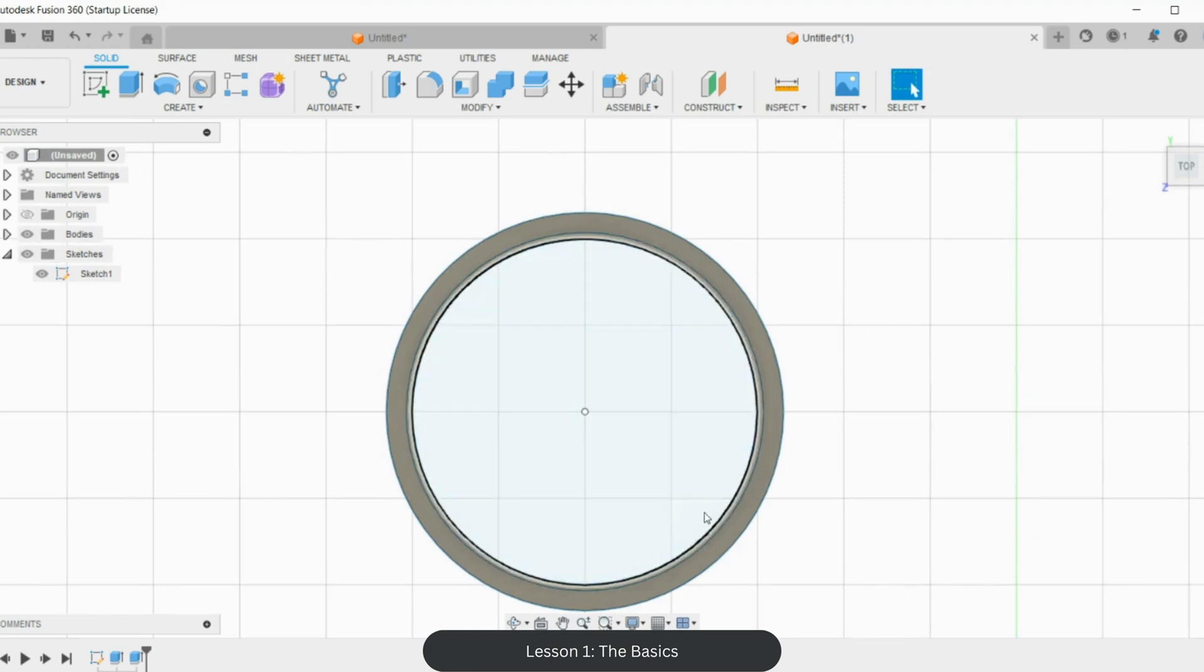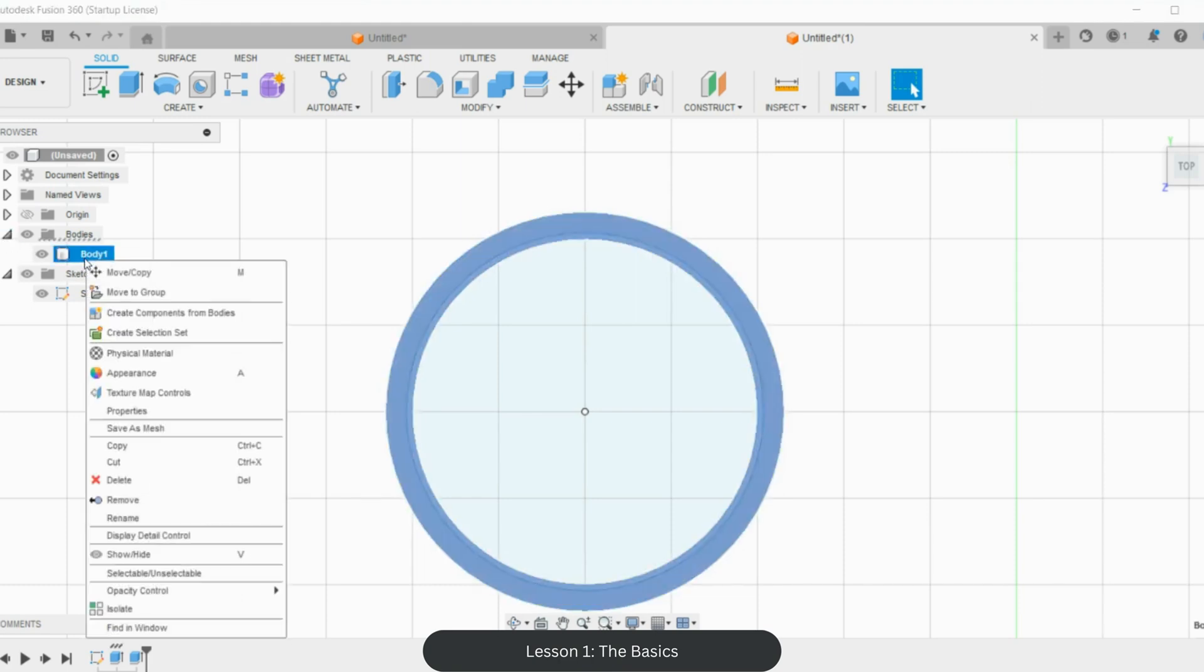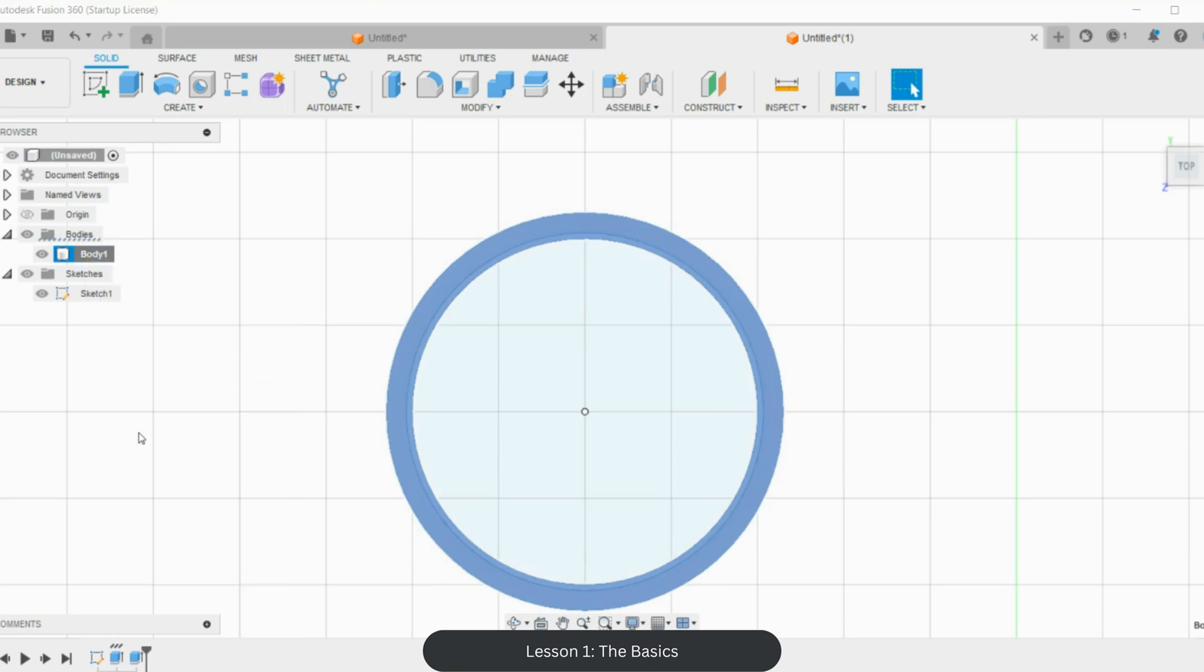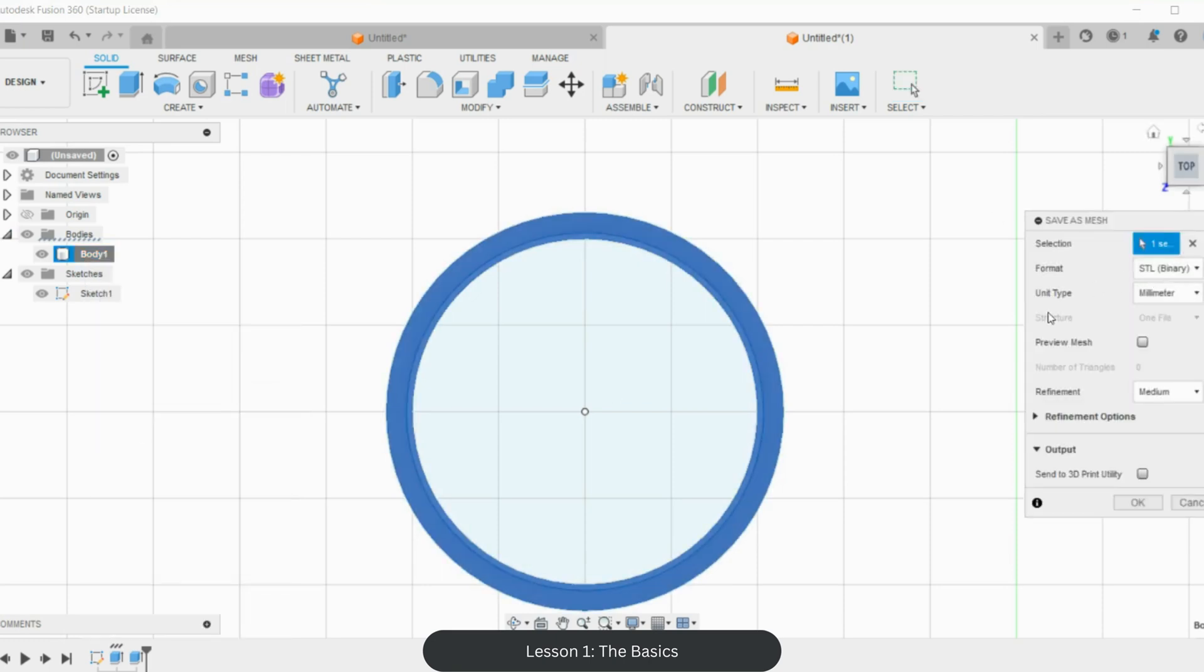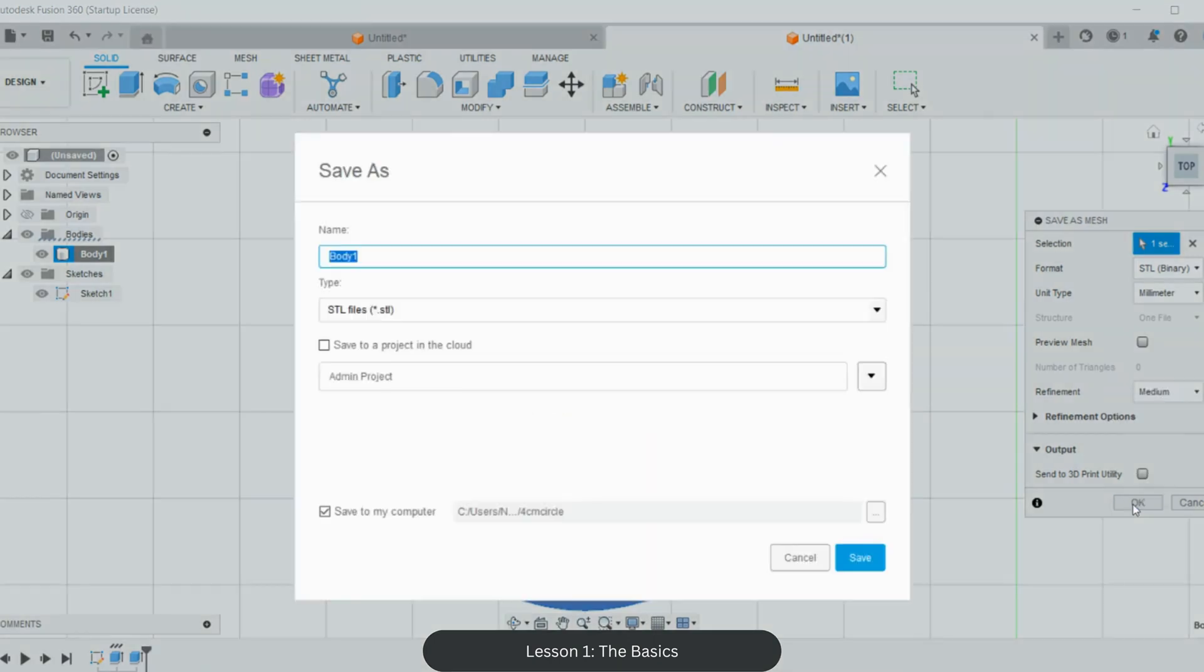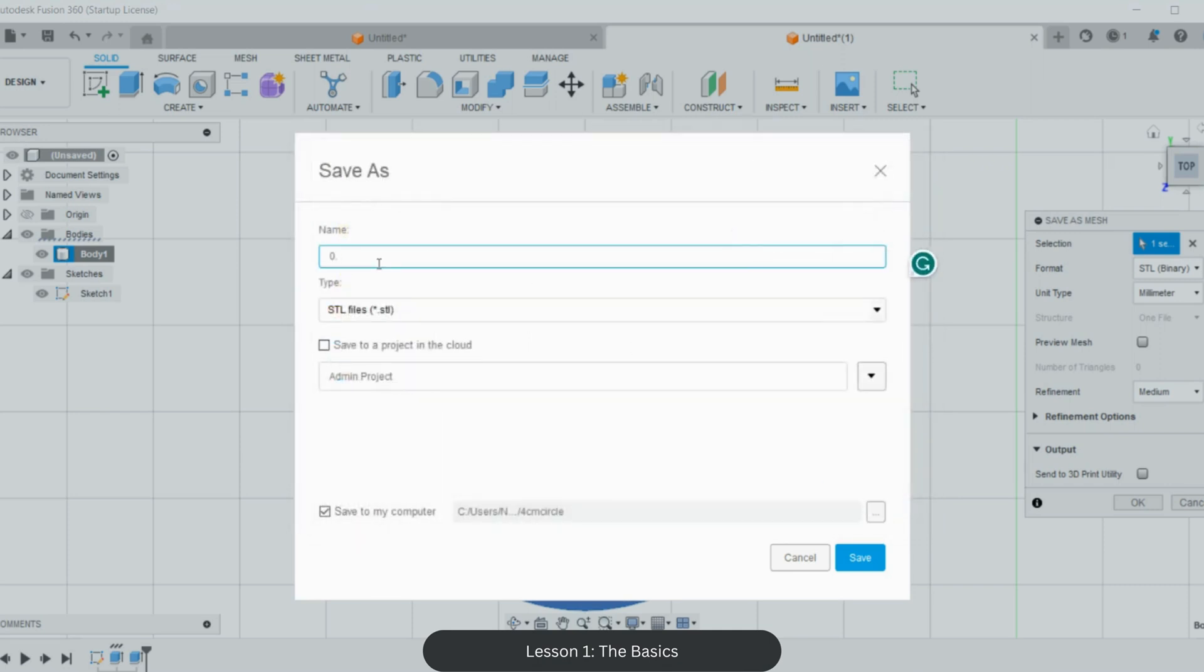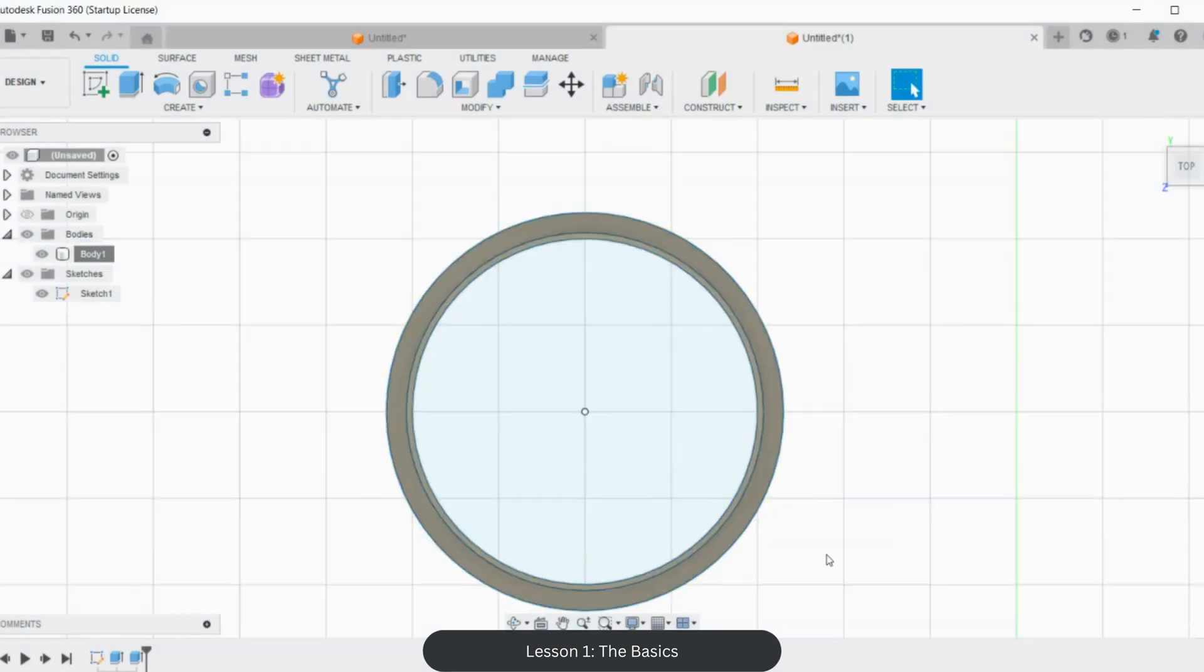So what we're going to do is save this cutter as what's called an STL file. A lot of 3D printer slicers work well with STL files. We'll go to bodies, click this body, right-click, and save as mesh. Mine always defaults to STL, which is great, and then refinement—for something this simple, medium is absolutely fine for me. Then I'm going to click okay and label it. I've already set a four centimeter circle in my files, but you could create a folder. I'll label it 0.7, four centimeter wide circle, and click save. That is it—saved your first circle clay cutter.